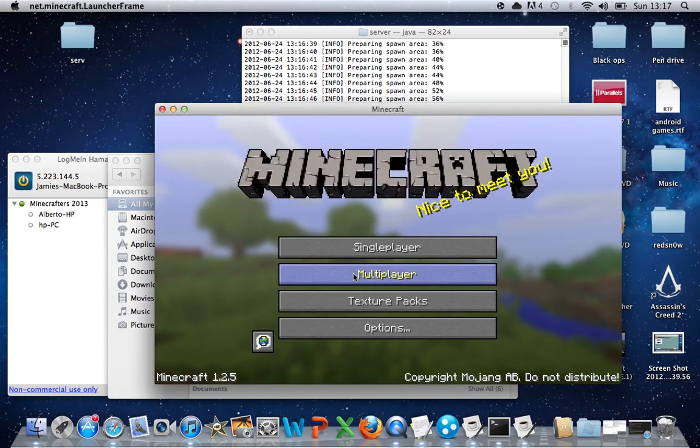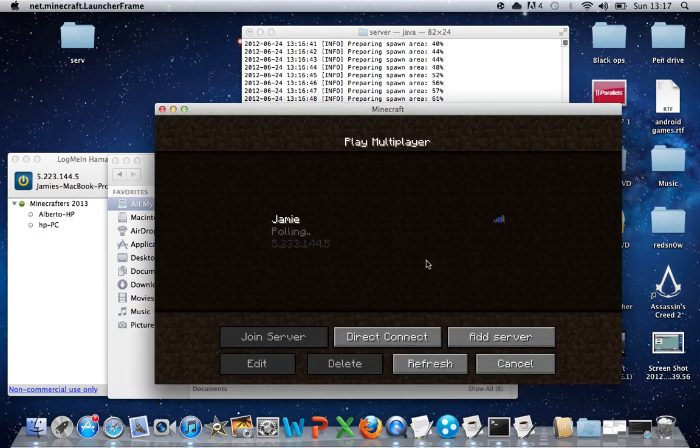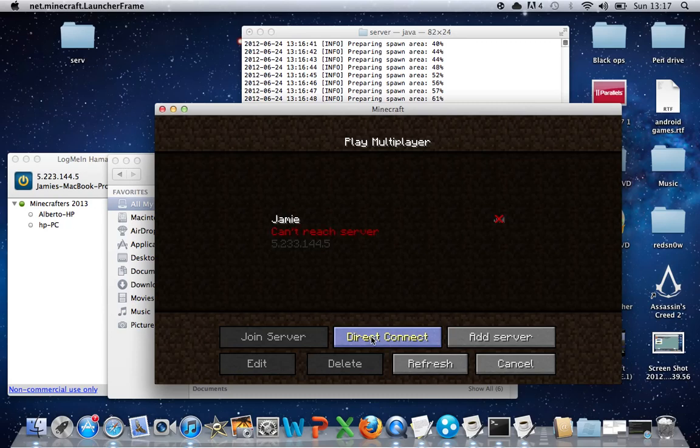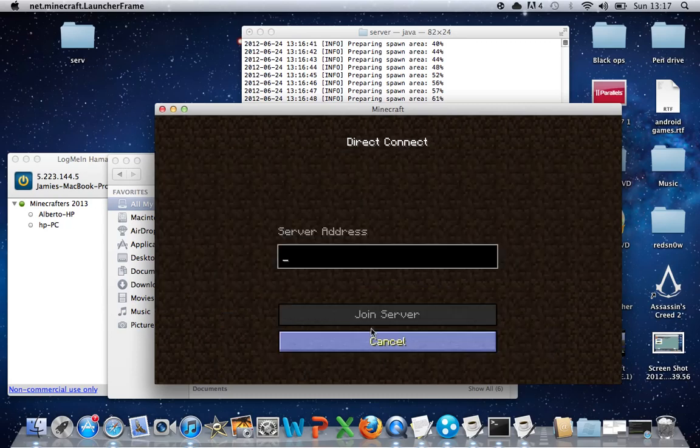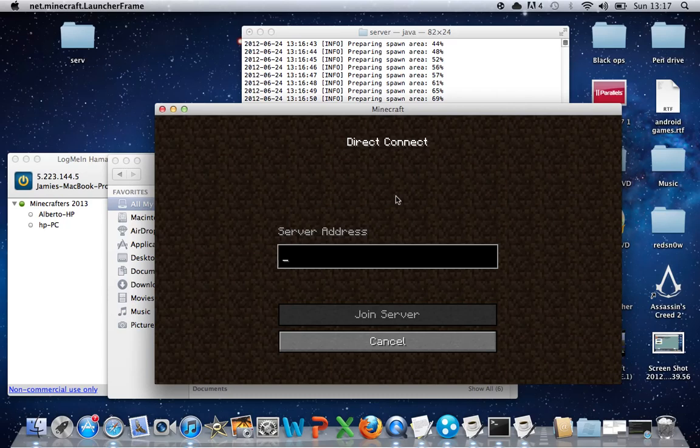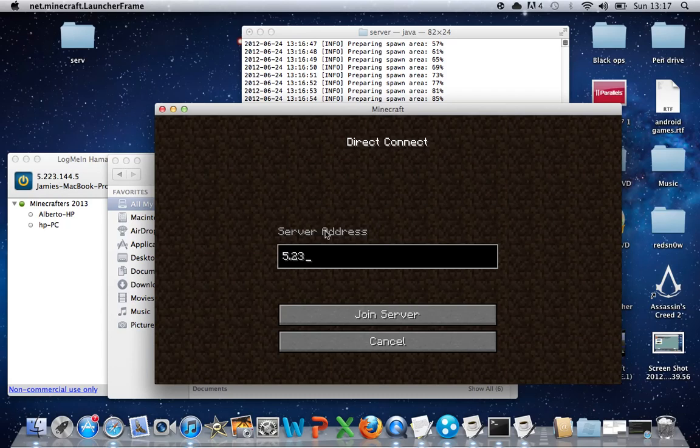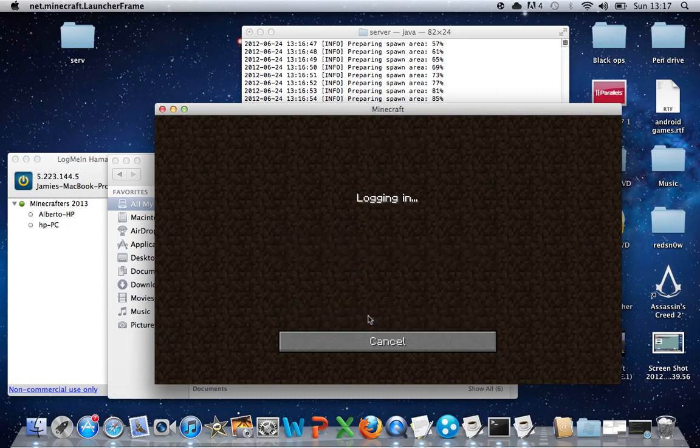Go into multiplayer. Then go into direct connect. And put your server address in, which is five point two three point one four four point five. Join server.